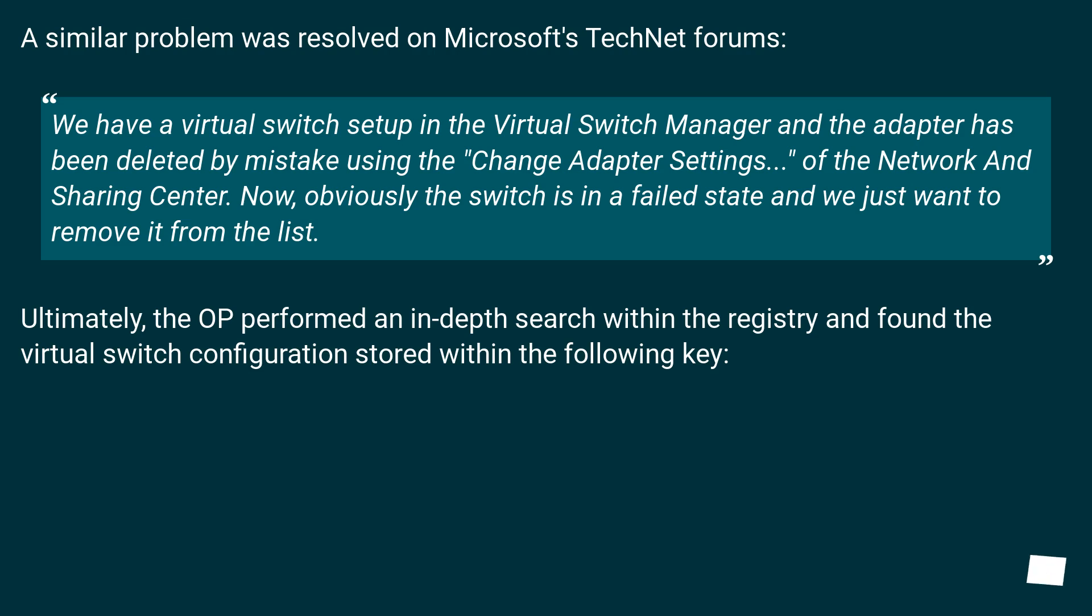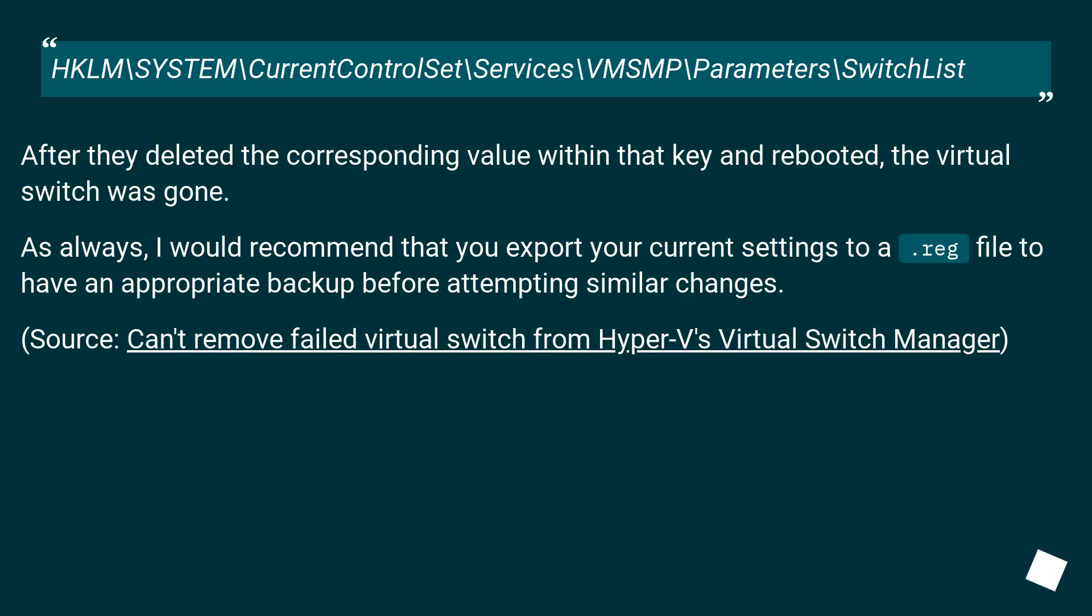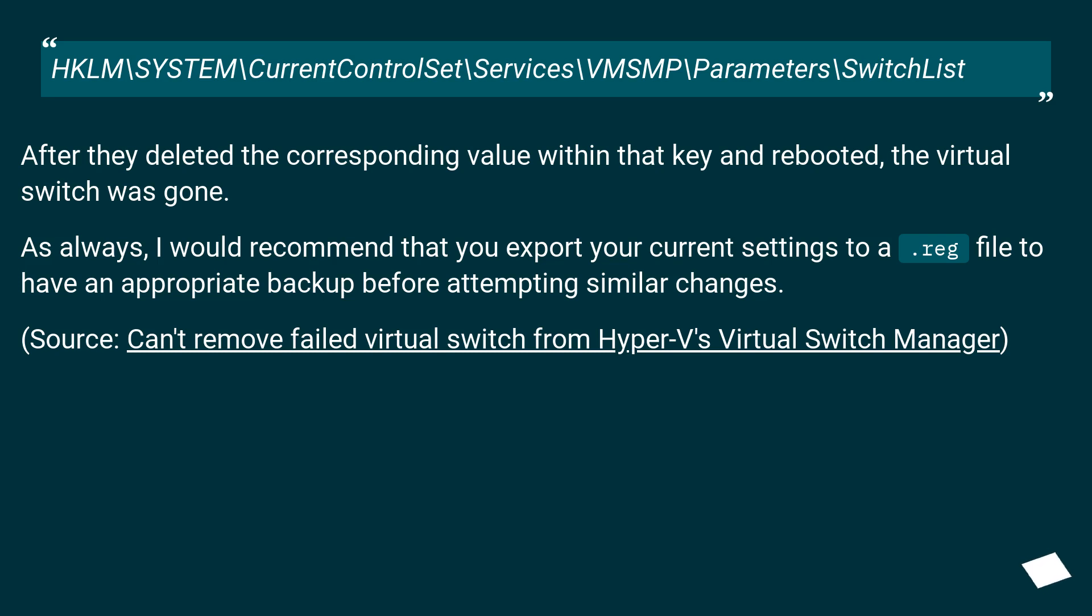Ultimately, the OP performed an in-depth search within the registry and found the virtual switch configuration stored within the following key: HKLM\System\CurrentControlSet\Services\VMSMP\Parameters\SwitchList. After they deleted the corresponding value within that key and rebooted, the virtual switch was gone.